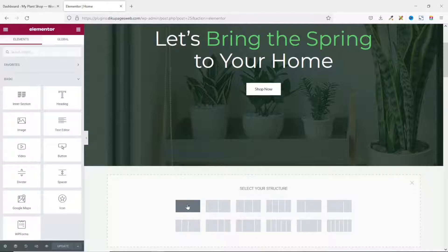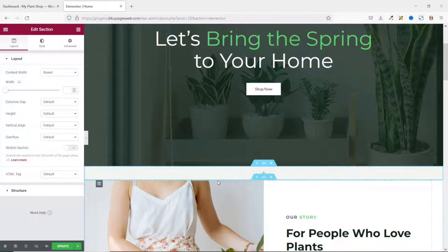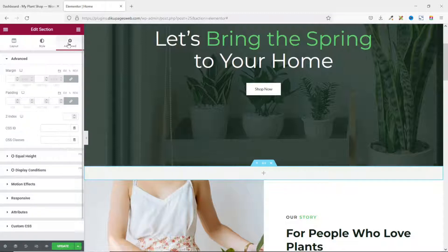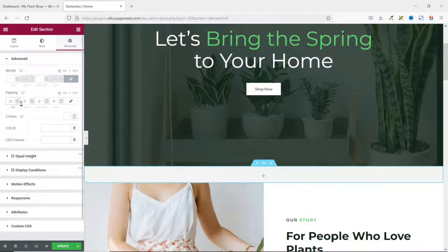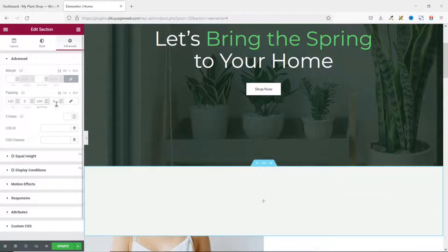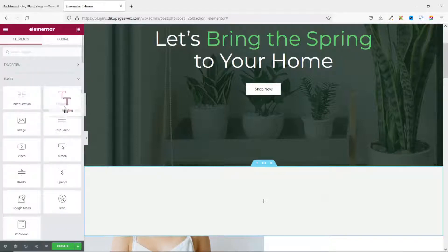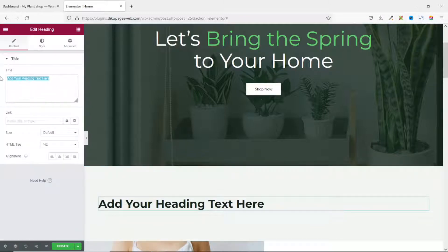I click on 'Add New Section' and go ahead and use a single column section. Before I move forward I want to add padding at the top and bottom. With the section still selected I go over to Advanced, unlink the values, and set padding top to 100 and bottom to 100 as well. Next I go over to Widgets and add a Heading widget, calling it 'Top Products'.